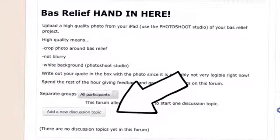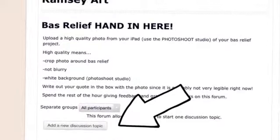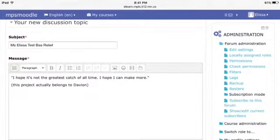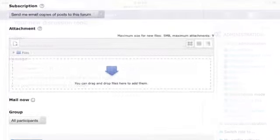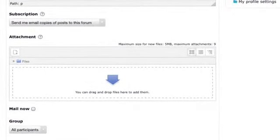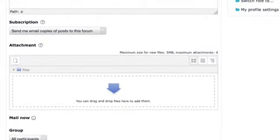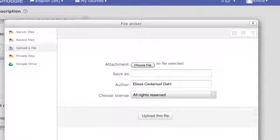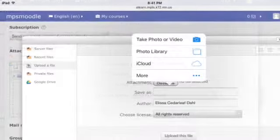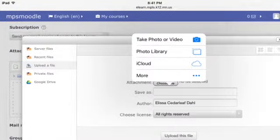Then look for where it says add a new discussion topic. In the subject line you can put your name or a title for your project, and then in the message write your quote because it probably won't be very legible in the photo. After writing your quote, scroll down and look for the blue arrow. Click that arrow and you will be able to choose the photo you want to hand in of your bas-relief. Choose photo library and then pick the one that you want.